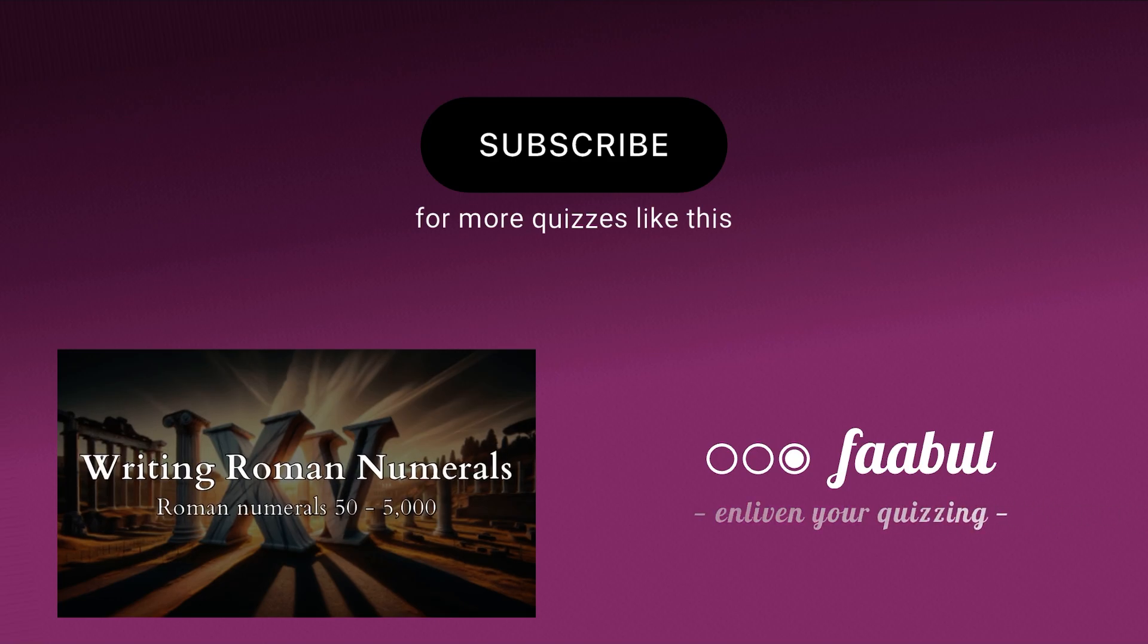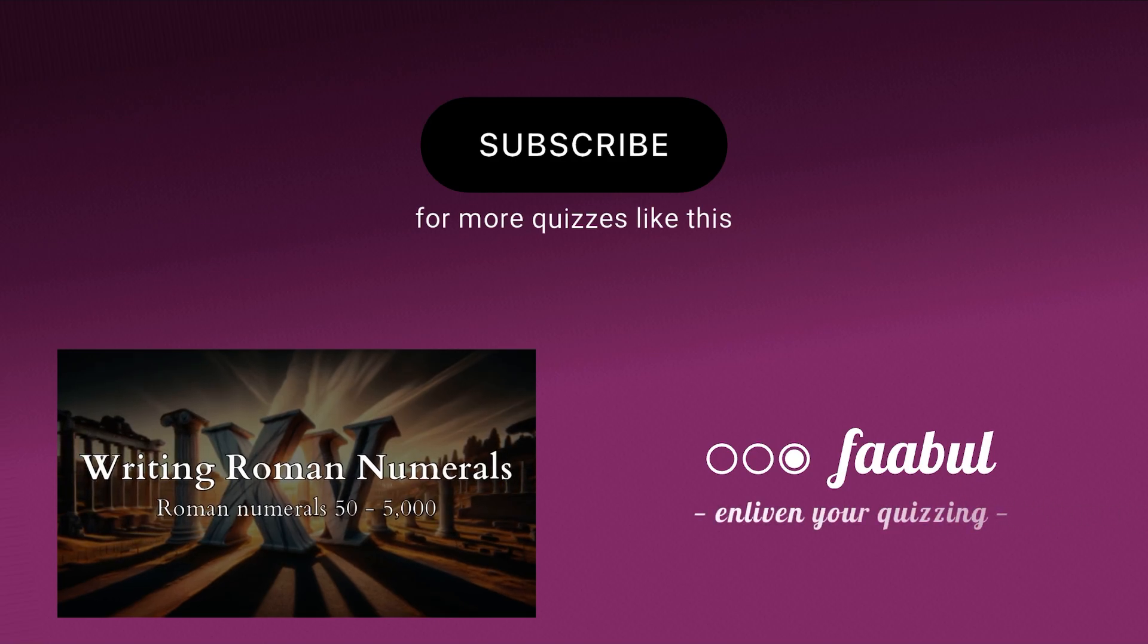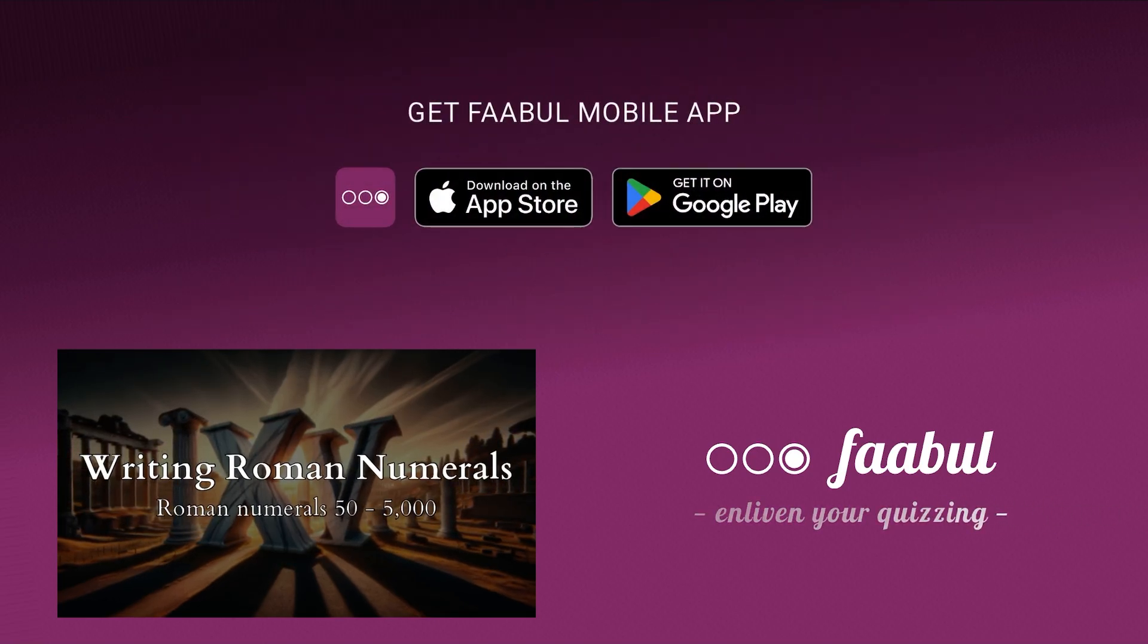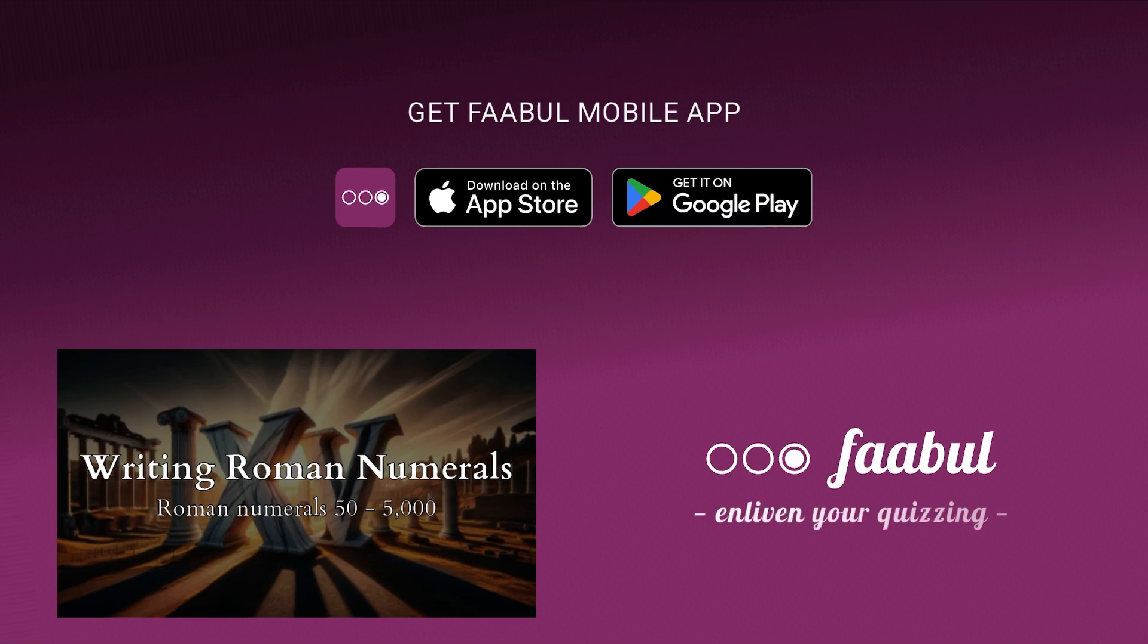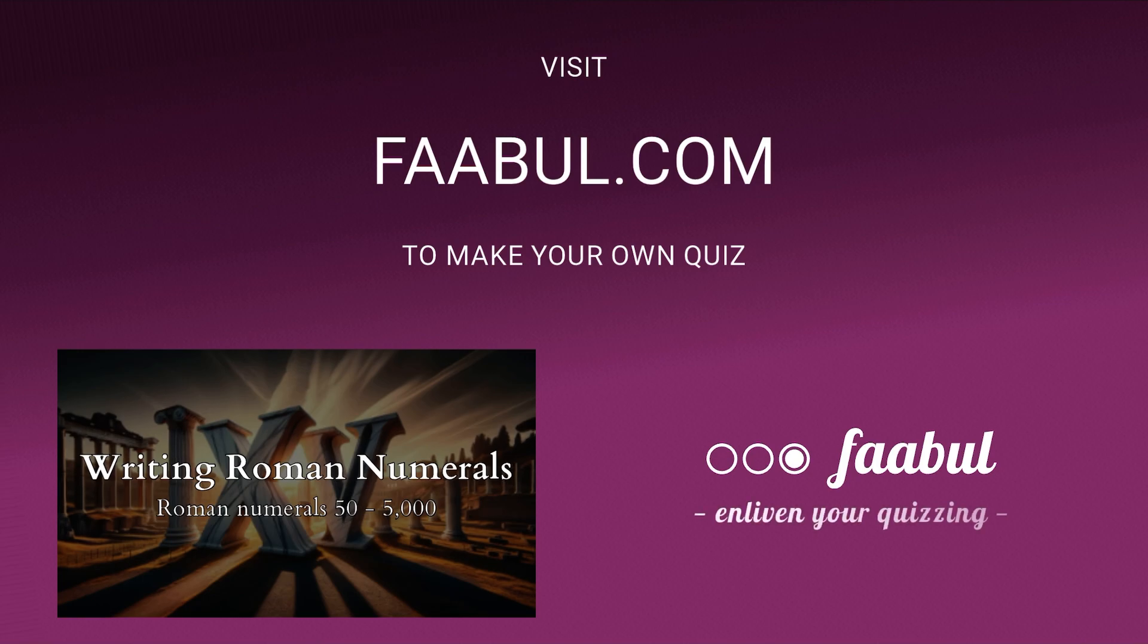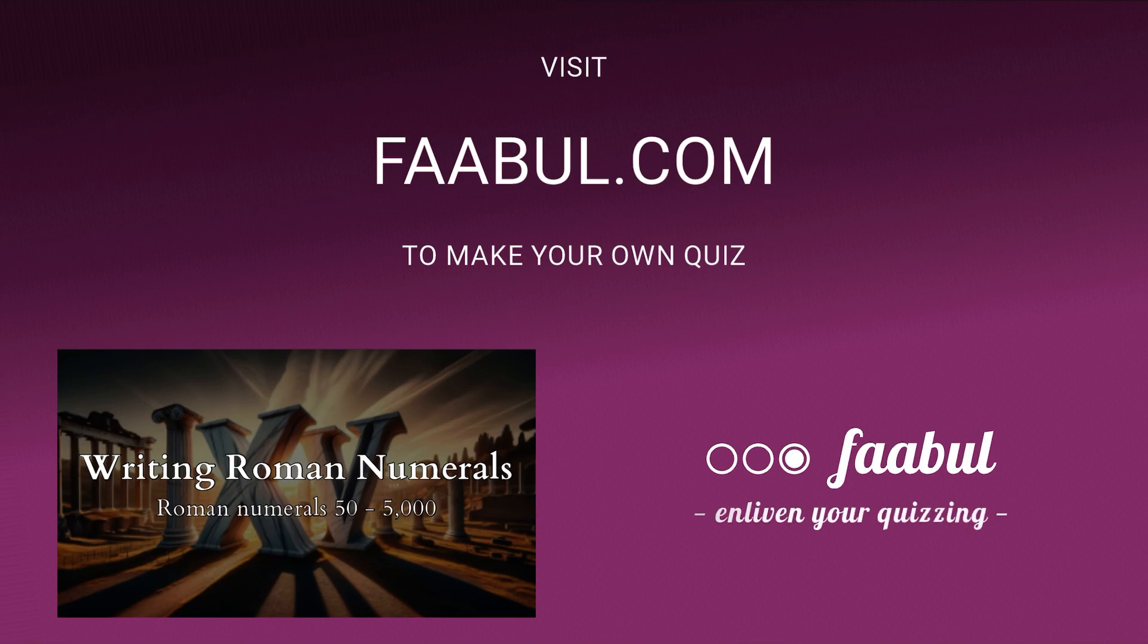Congratulations on completing the writing Roman numerals quiz. If you enjoyed the quiz, please like this video and subscribe to our channel for more engaging quizzes. Download the FAABUL mobile app to discover and play more quizzes on various topics. Visit FAABUL.com to create your own quizzes and challenge your friends.